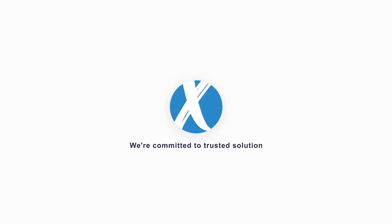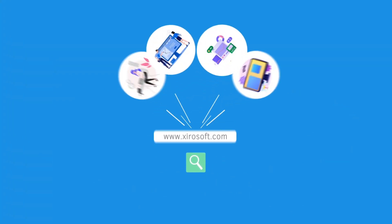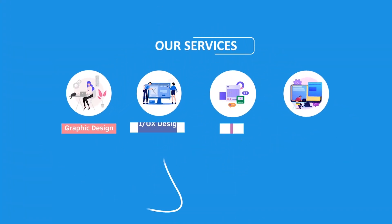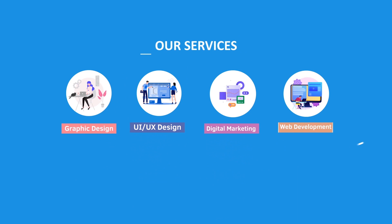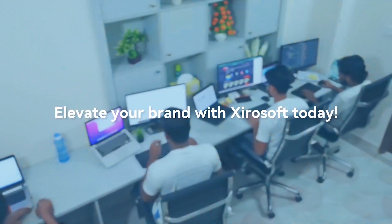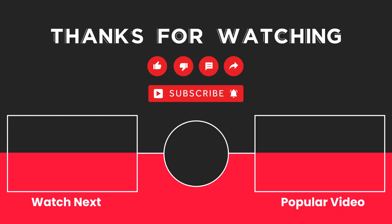This video is sponsored by Zerosoft. Zerosoft offers graphic design, UI UX design, digital marketing, and web development. Elevate your brand with Zerosoft today. For more details, check the description box.